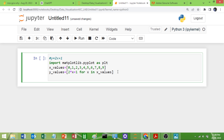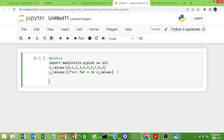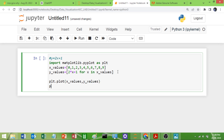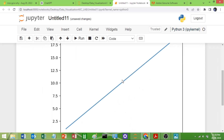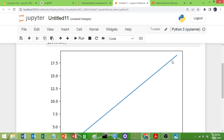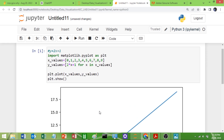Now I will plot it. It is very simple — I will use plt.plot(x_values, y_values) and then call plt.show(). We run the cell and we got the output. You can see the straight line here — we are getting the straight line.